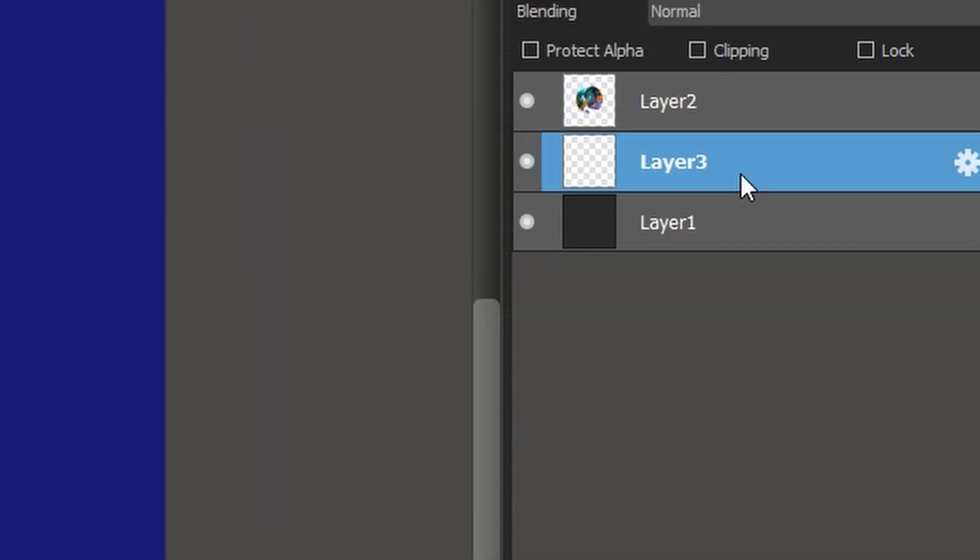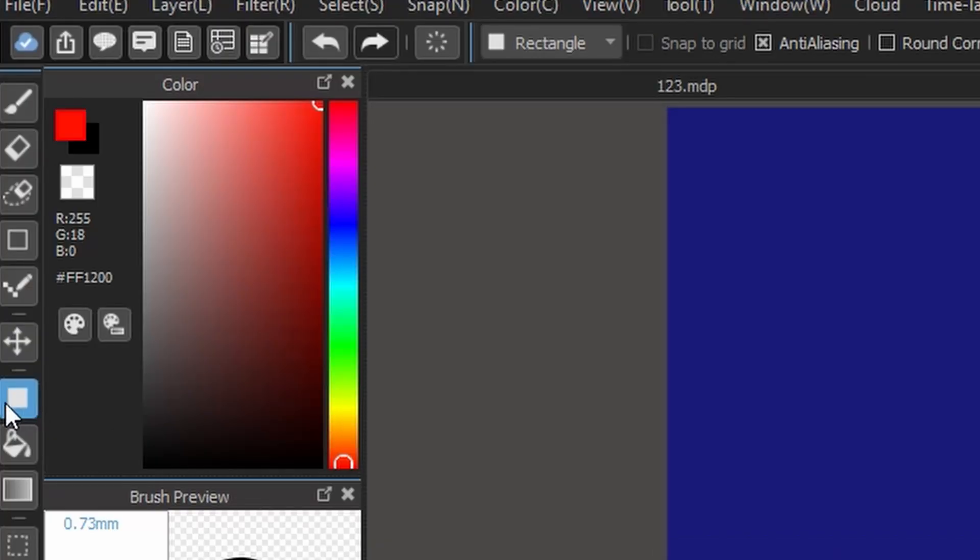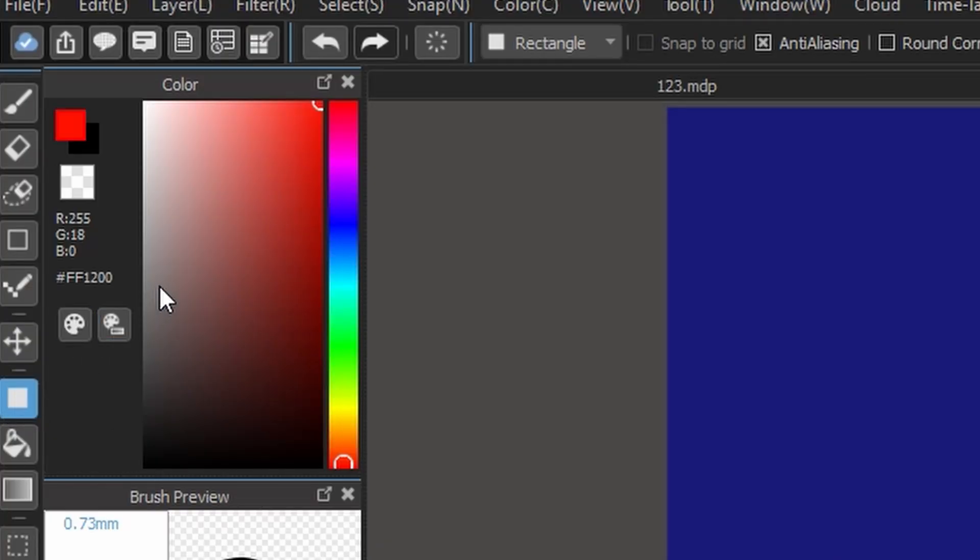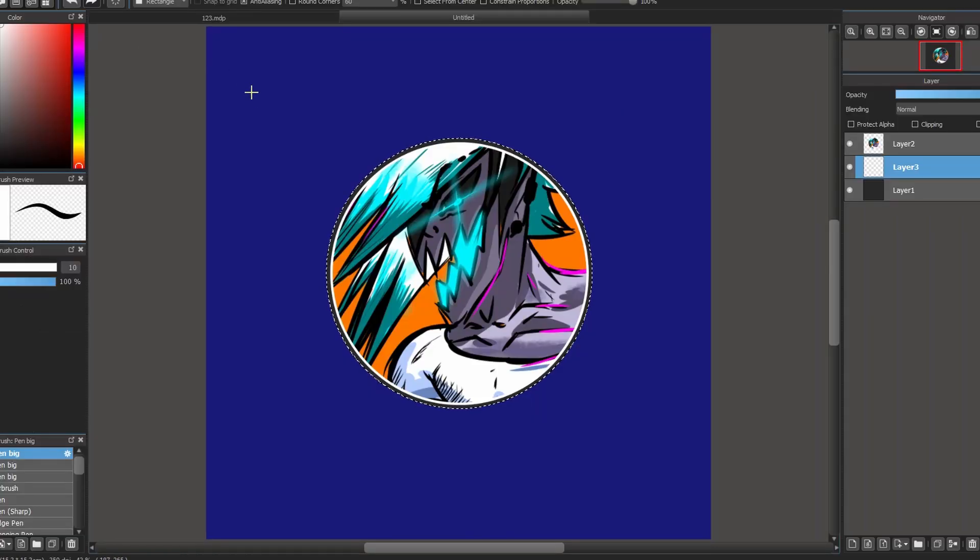Now you can select the third layer, the rectangle tool, and any color that you want. You can choose white, red, or etc.